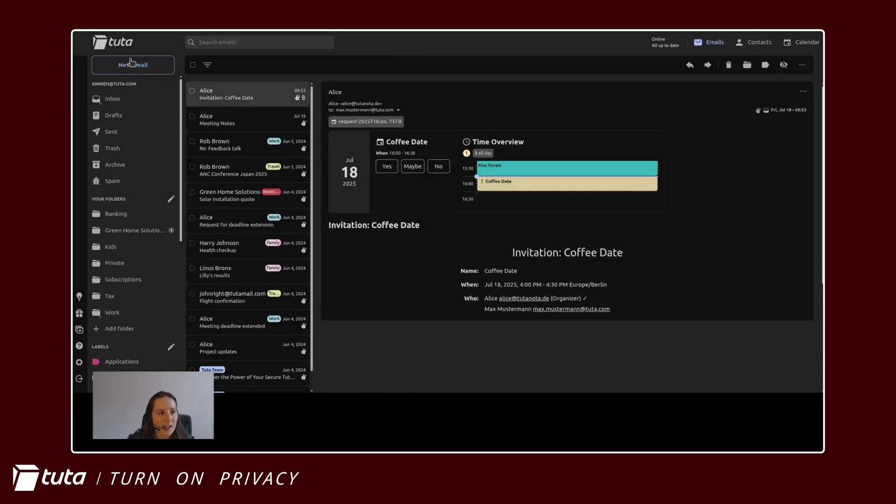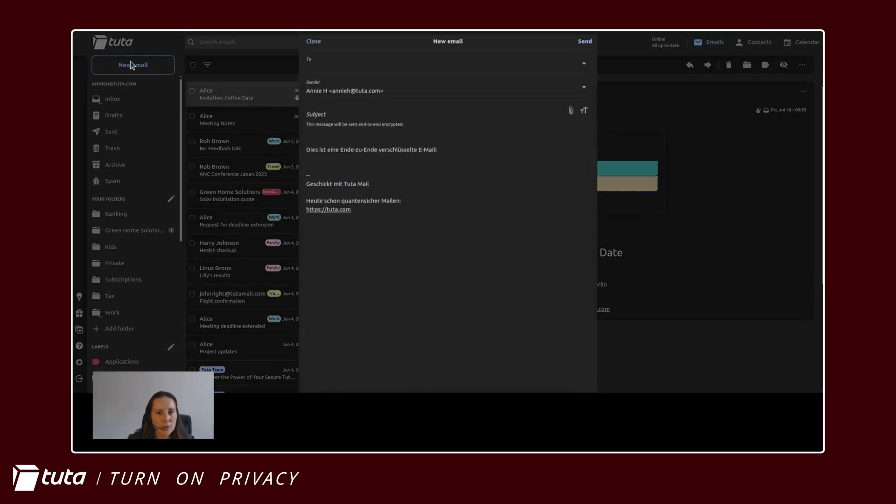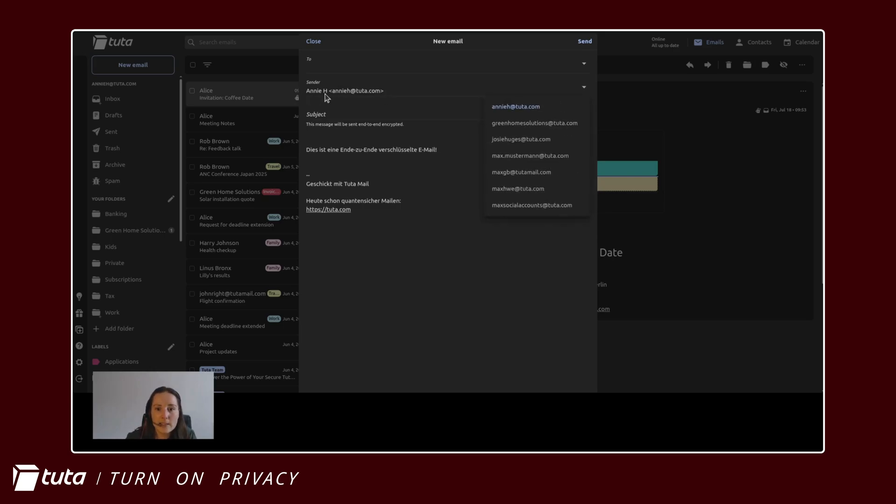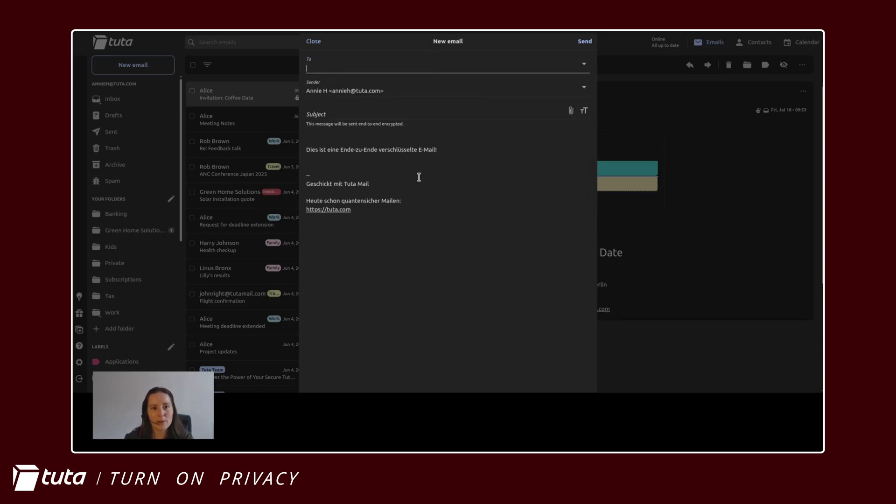And I'll just show you how this works so when we go back to send an email you'll see the sender is now set as Annie which is secretly Max and we can send this to anyone.